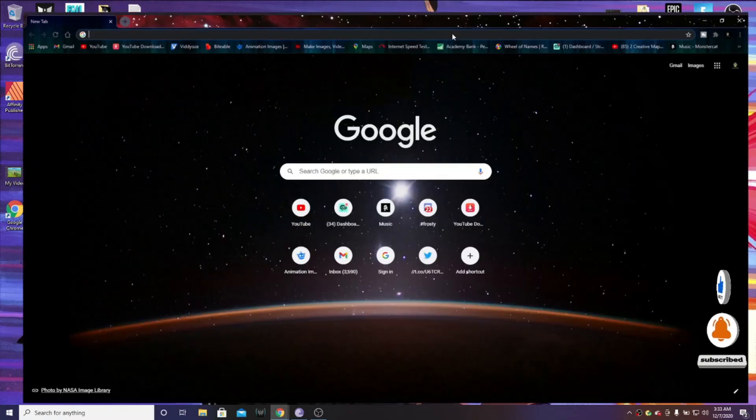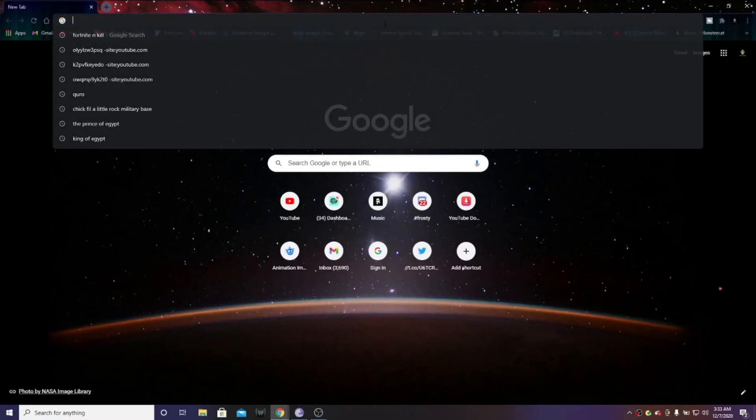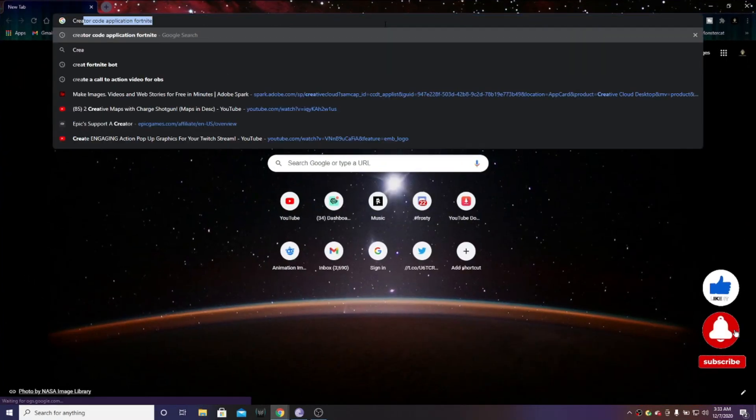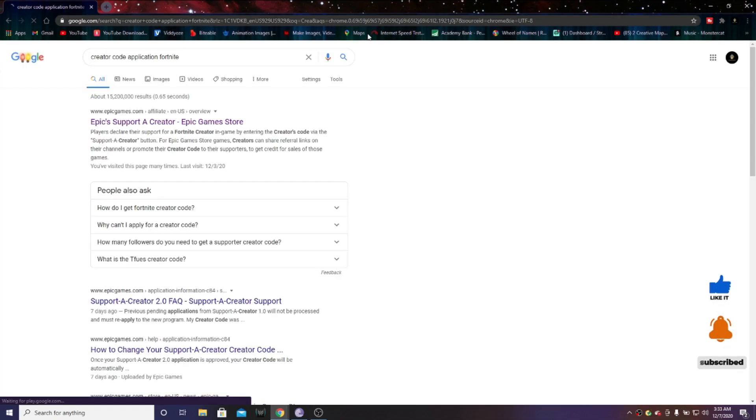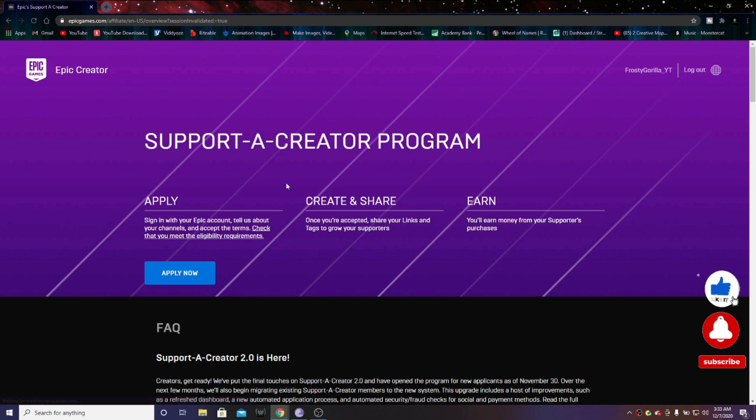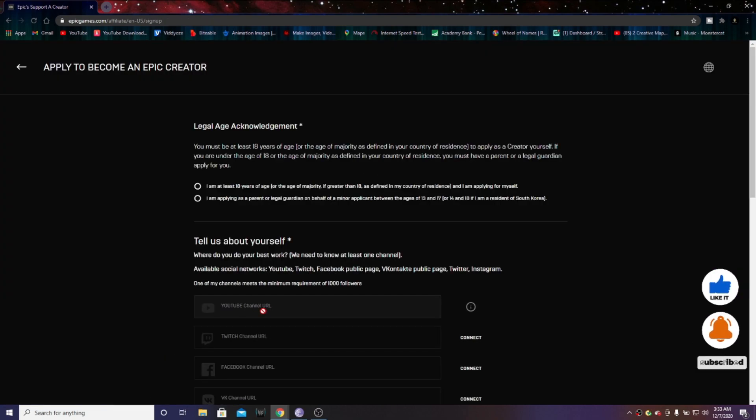Hey, what's up you guys? It's Frosty Guerrilla here to bring you another video. Today I'm going to be talking about this creator code that Epic has going on with YouTube. If you go to the website right now and you try to apply, you're going to see that the YouTube URL is blocked. You can't even click any button at all.